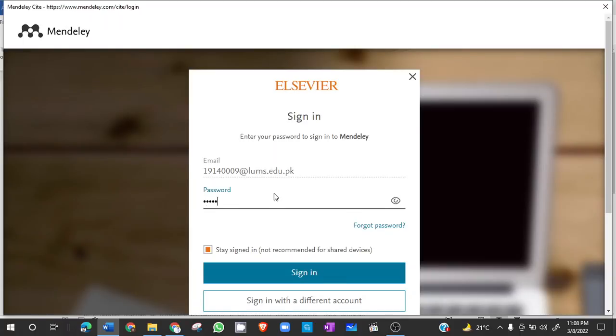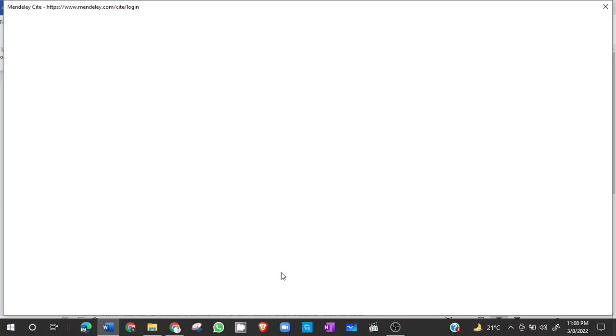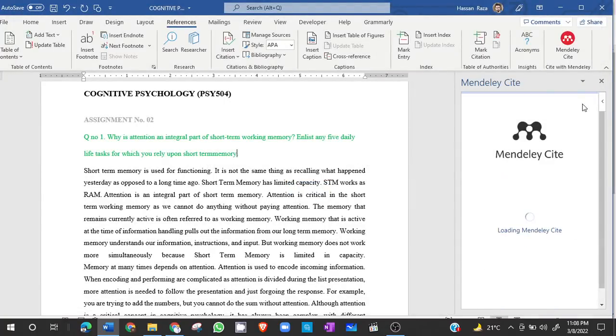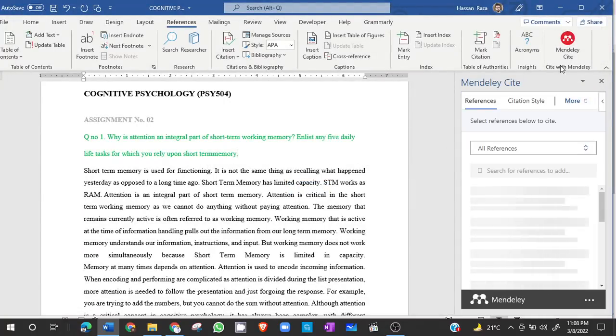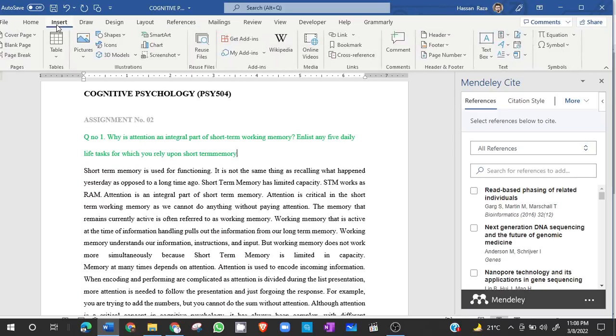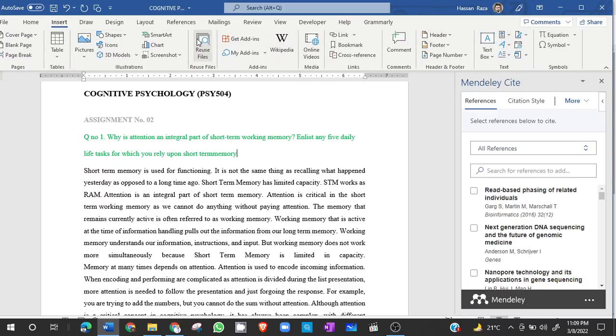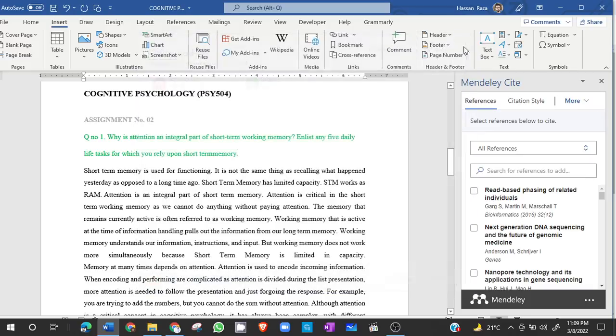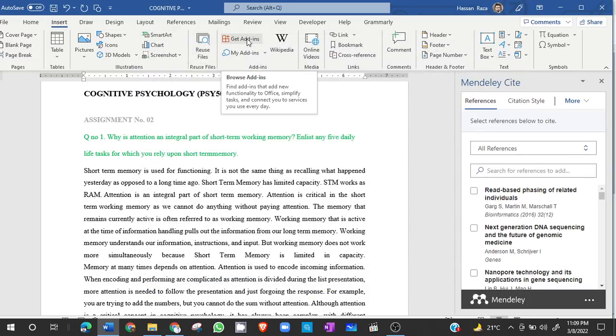Then after signing up on Mendeley, you have to add the Mendeley extension. From here, insert and get add-ins, you have to search for Mendeley. I have already Mendeley. I will add the Mendeley in my Microsoft Office and this will be here. So you have to click on get add-ins and then add Mendeley.